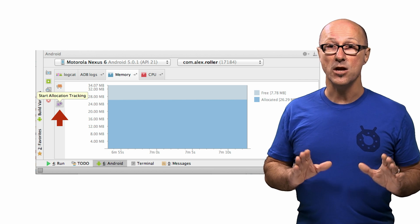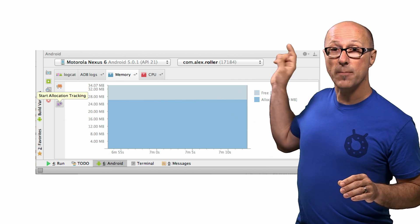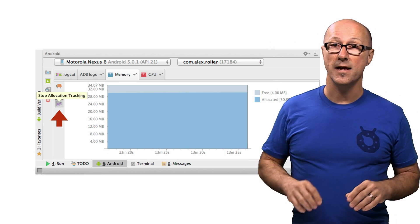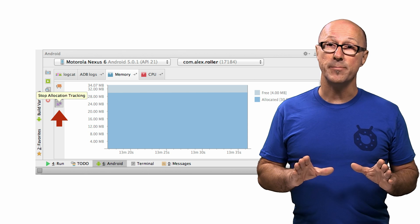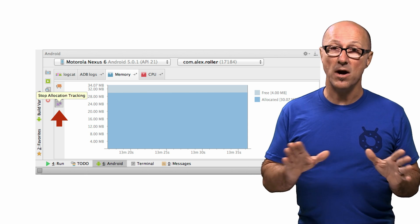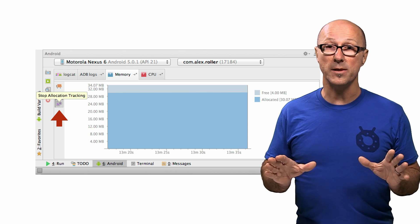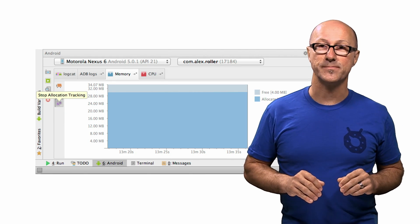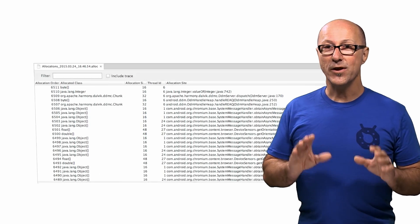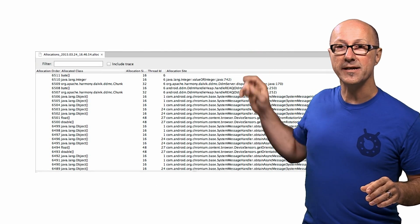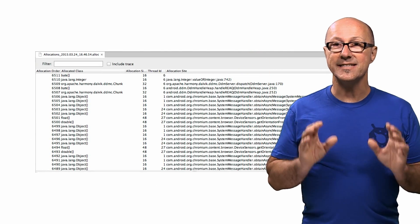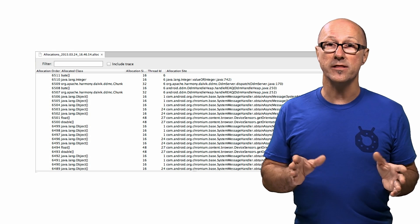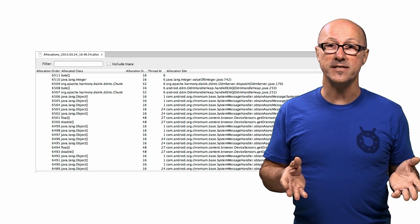When you're done, you can click on the Stop Allocation Tracking button. Now note, depending on how long you've been doing stuff, this might take a while to complete, so just hang out for a bit. You'll notice that a new tab will appear at the top of your IDE that lists out all the allocations that occurred during the duration of your sampling.